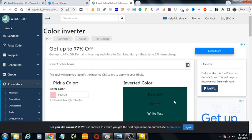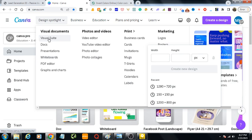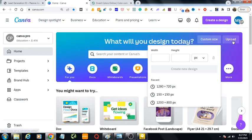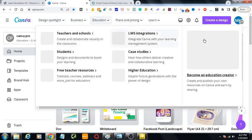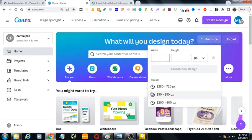Hello guys, assalamu alaikum. In this video I will show you how to invert colors in Canva. So let's get started. We are in canva.com. I would select the blank template first.